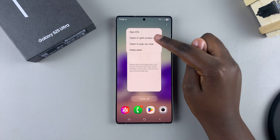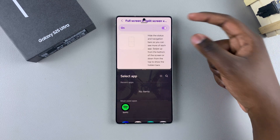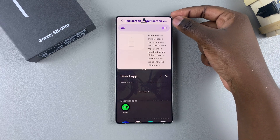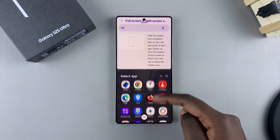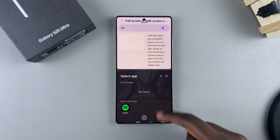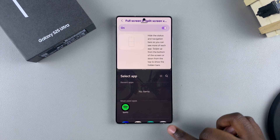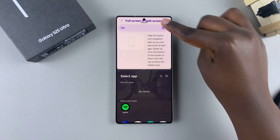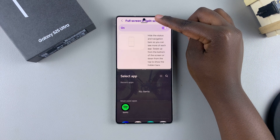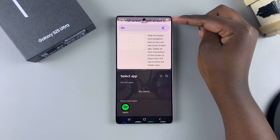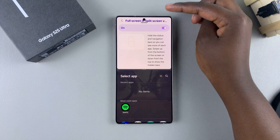Now you'll notice that whenever you enter split screen mode on your phone, you can no longer see the status or navigation bar. If you want to access the status bar, just swipe down from the top of the screen and you can check the time, glance at the battery percentage, and more.